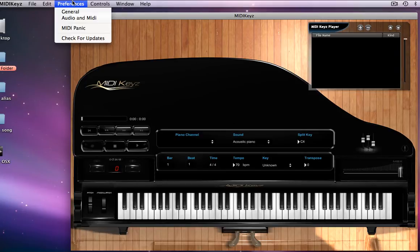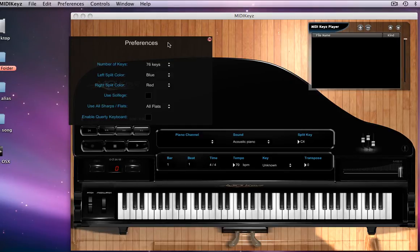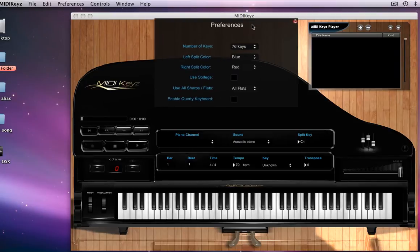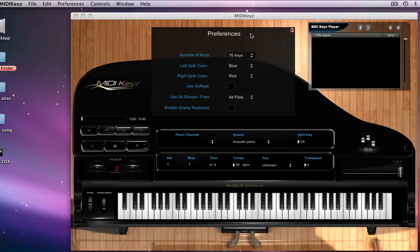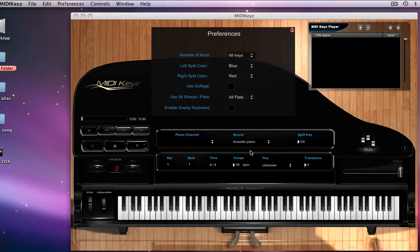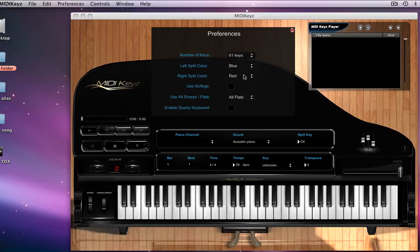Now, before we get into this, let's go to our preferences here. This is probably one of the most important places you want to be. As you can see, the number of keys, we can change between 88. See the keys change? Between 61. As you notice, the lesser the keys, the bigger the keyboard gets.